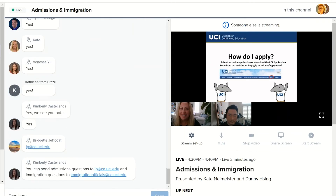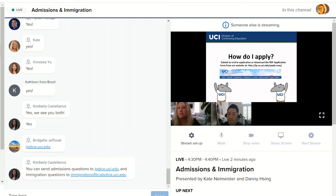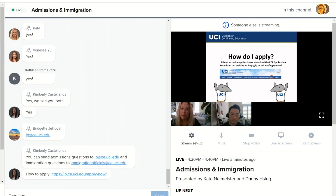The big question is: how do I apply? It is very easy. Go to our website — the link is there — and click the apply button shown in the red circle. You'll be able to submit everything online. Or if you prefer, there is an old-school PDF application you can download and email to us at ip@ce.uci.edu.